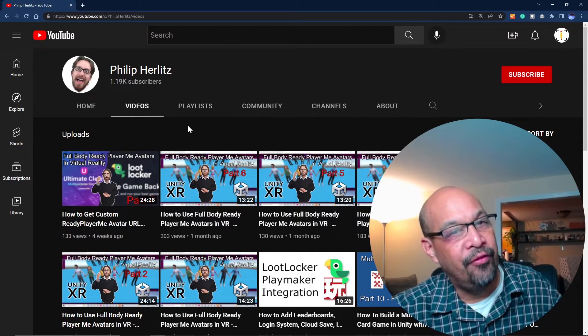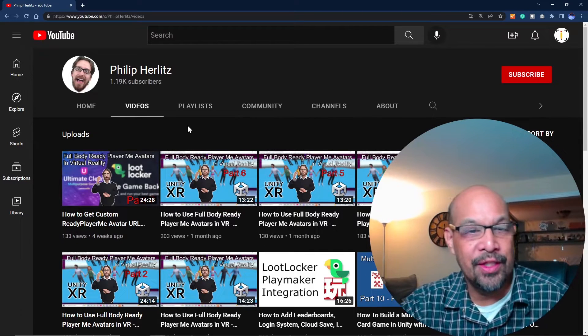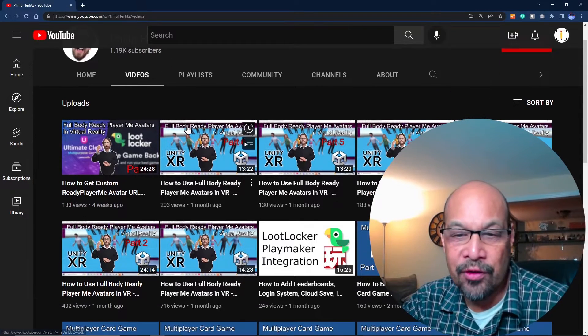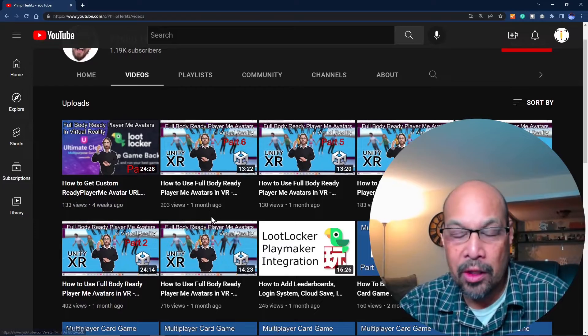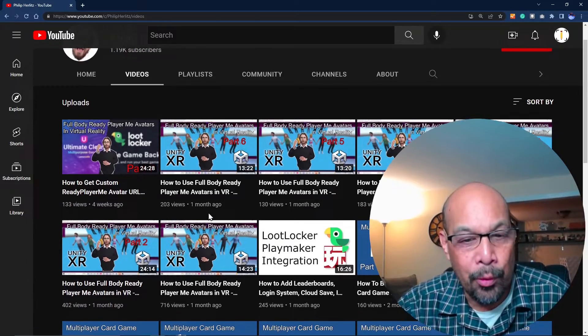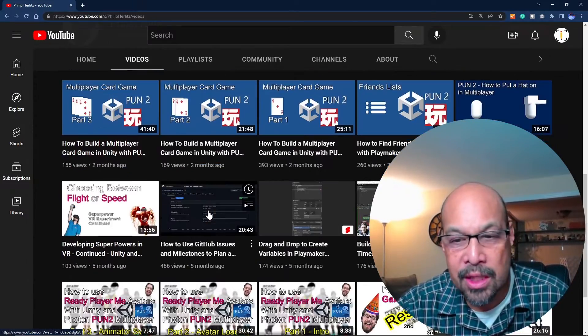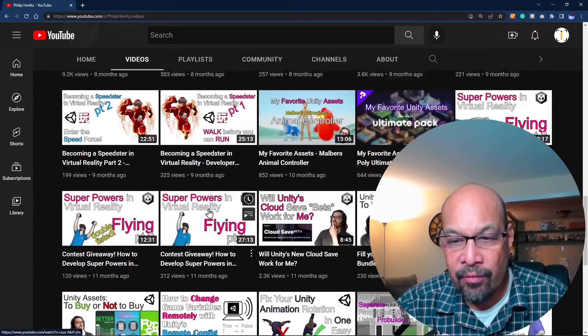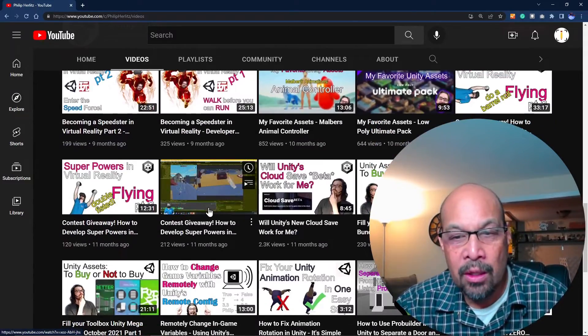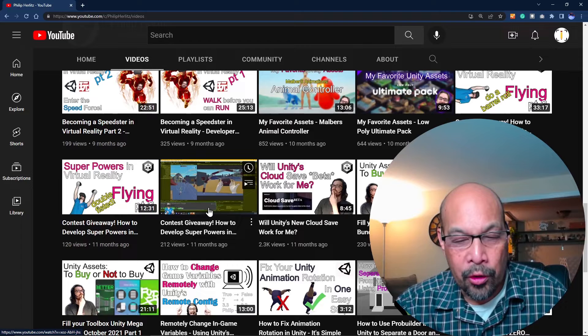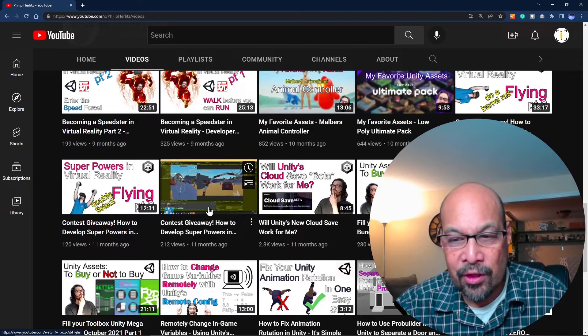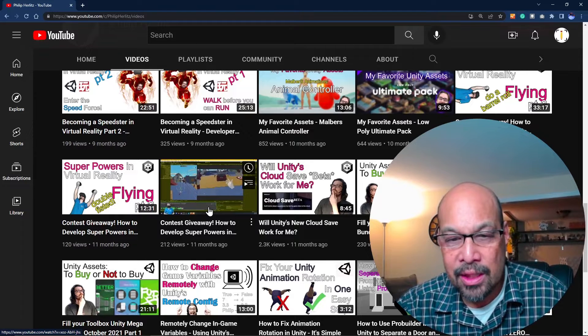Philip Hurlitz - his stuff is really good. I would bookmark his page. Pretty good full walkthroughs, I'd definitely recommend his stuff.